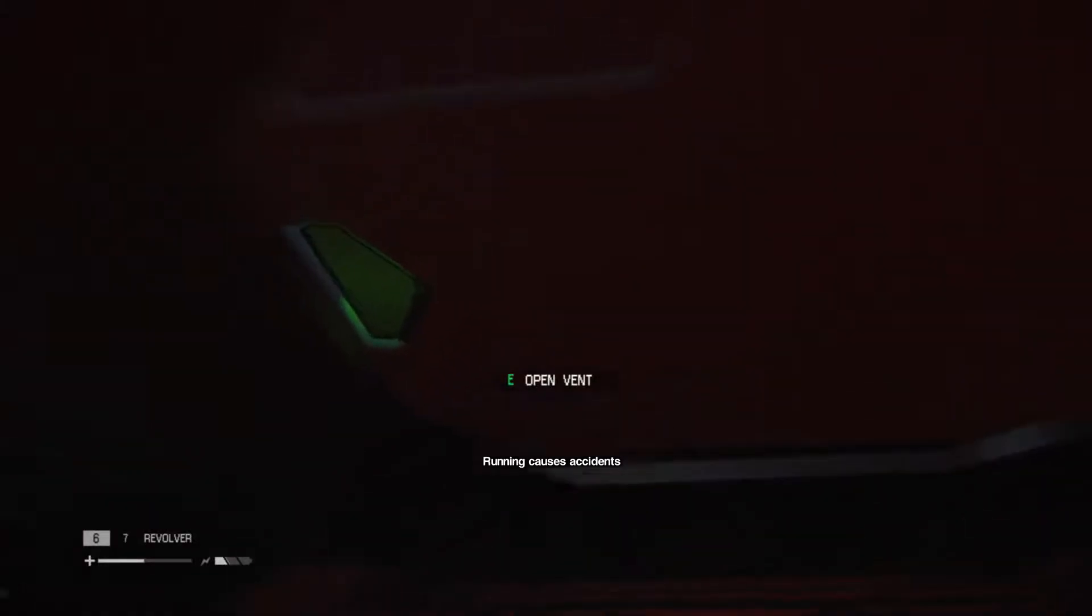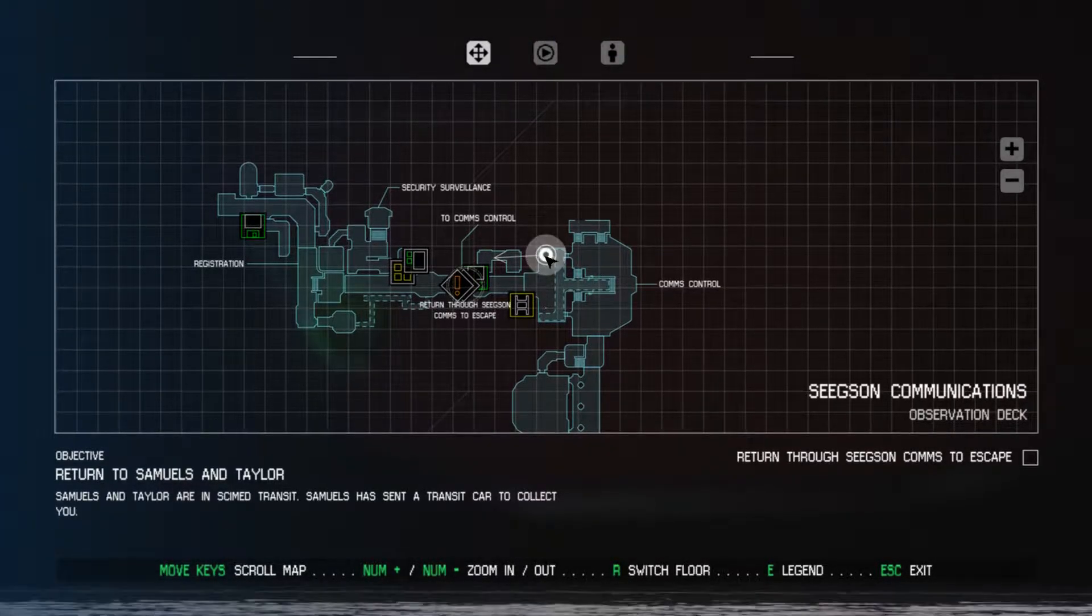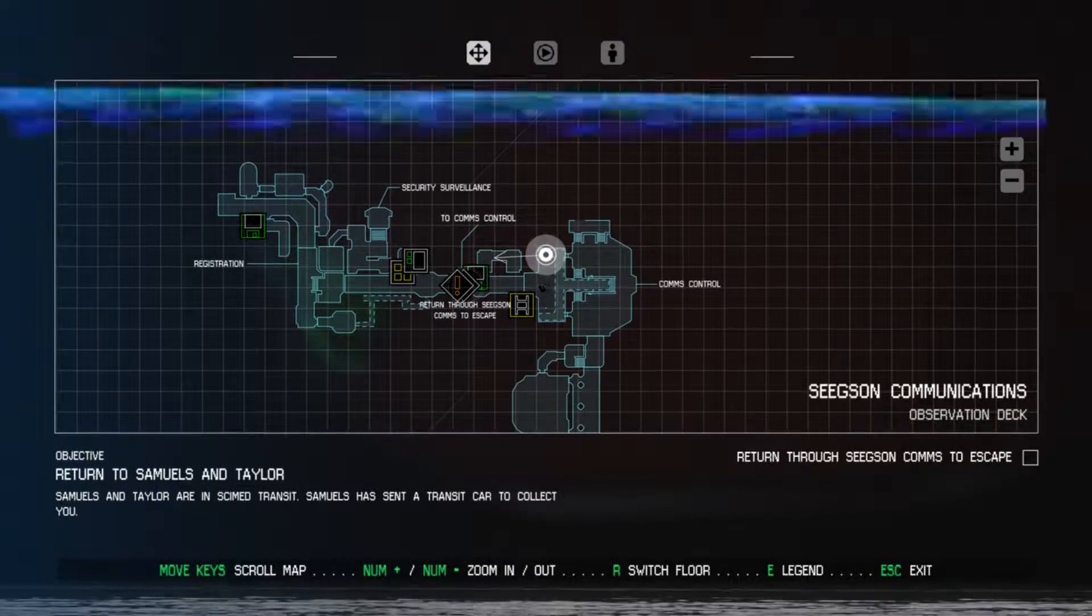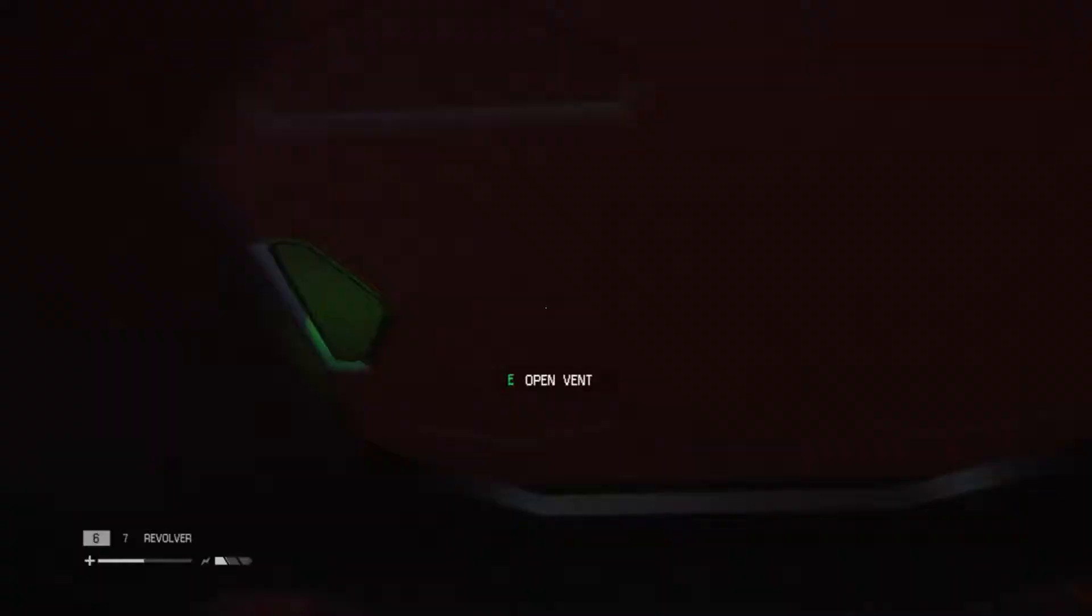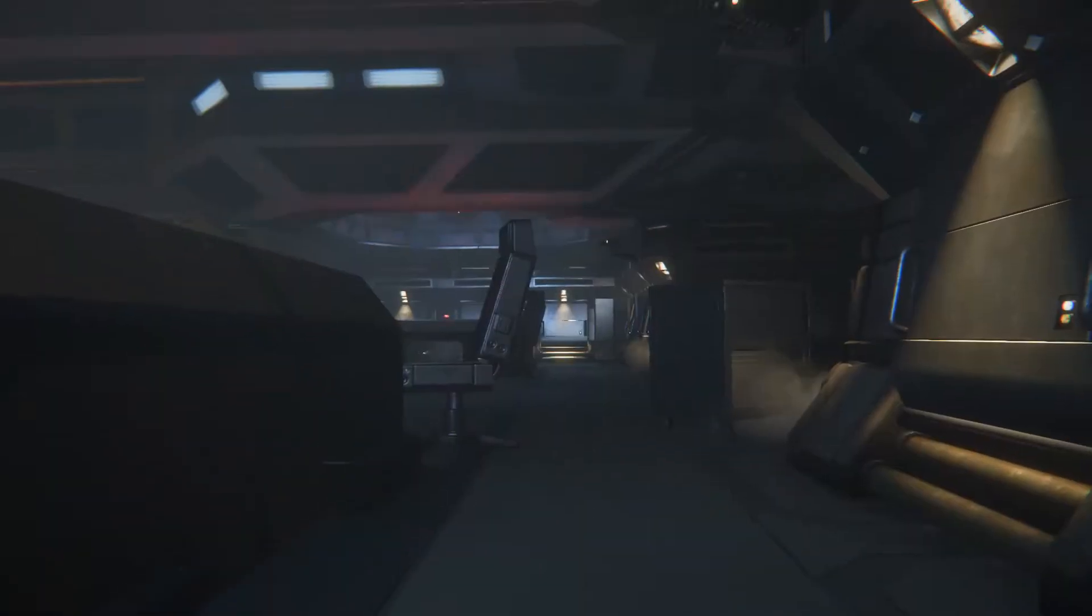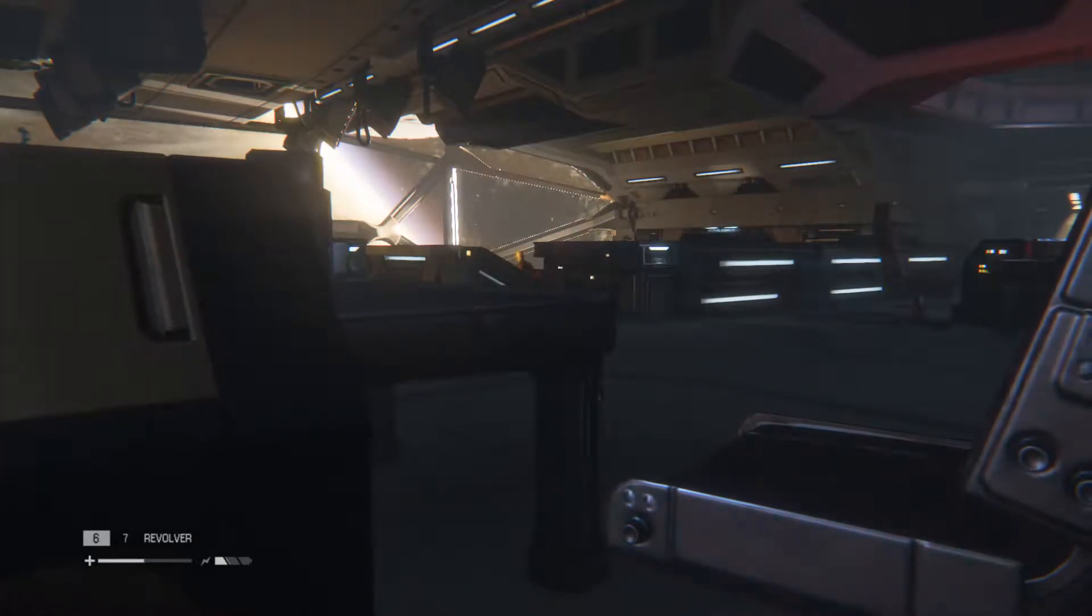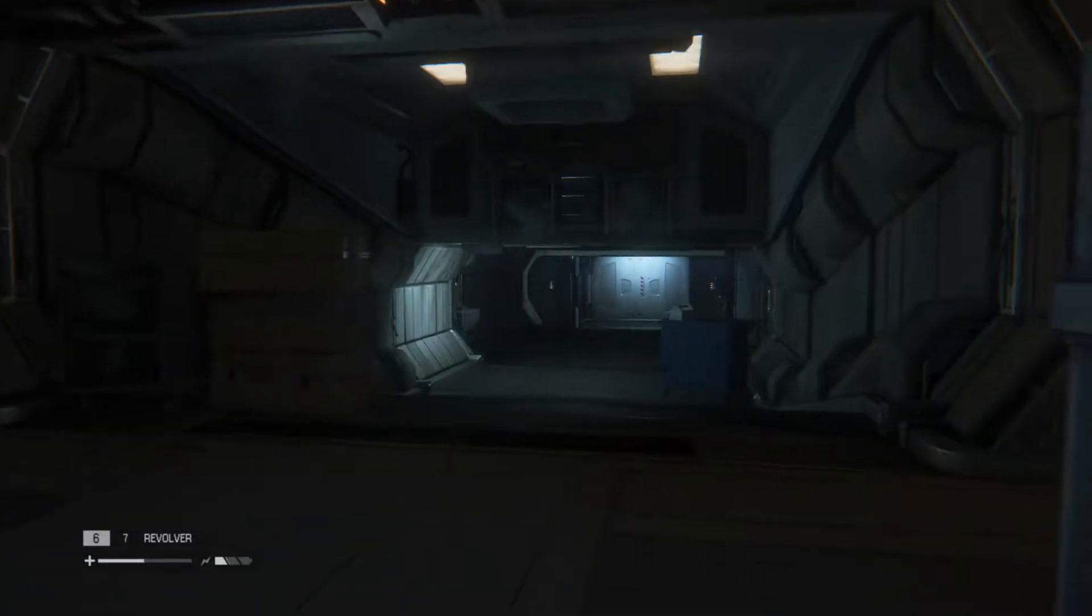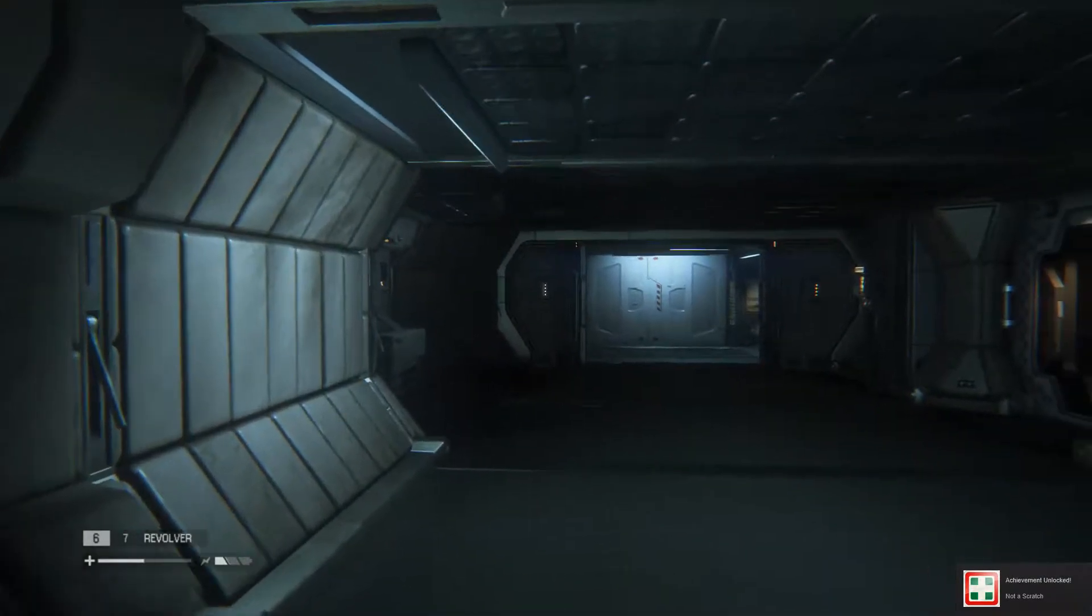There's a hatch here. Let's see where we are. We are here. Come out this hatch and go up to the right. Oh there's a dude over there. I know where we are. We're getting close to where we want to go. Not a scratch achievement unlocked.